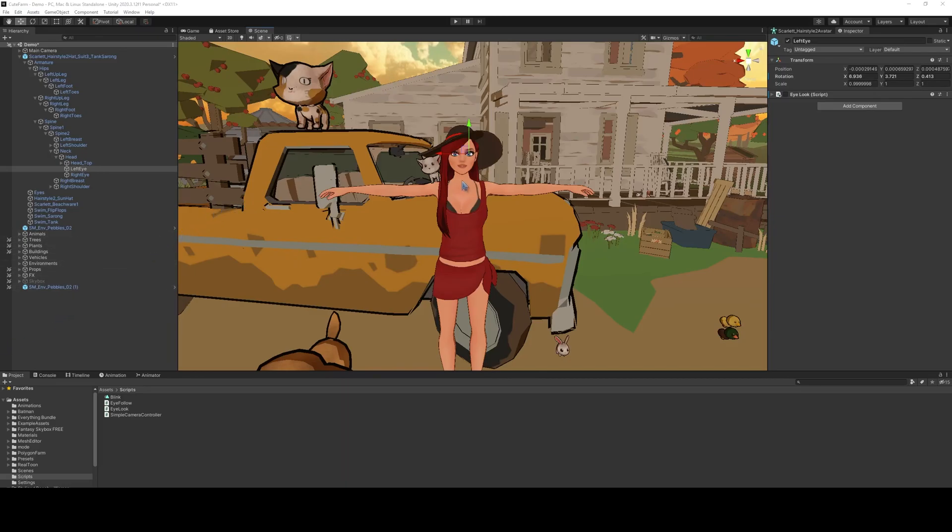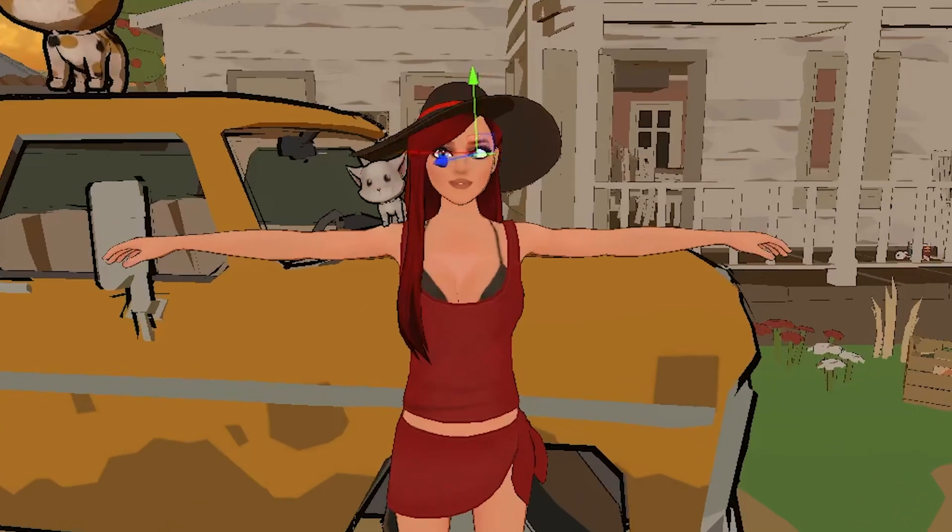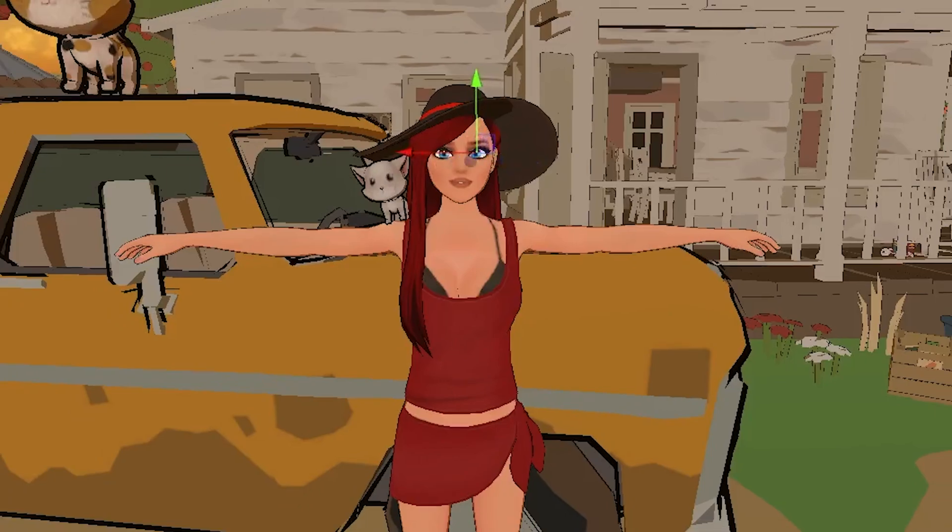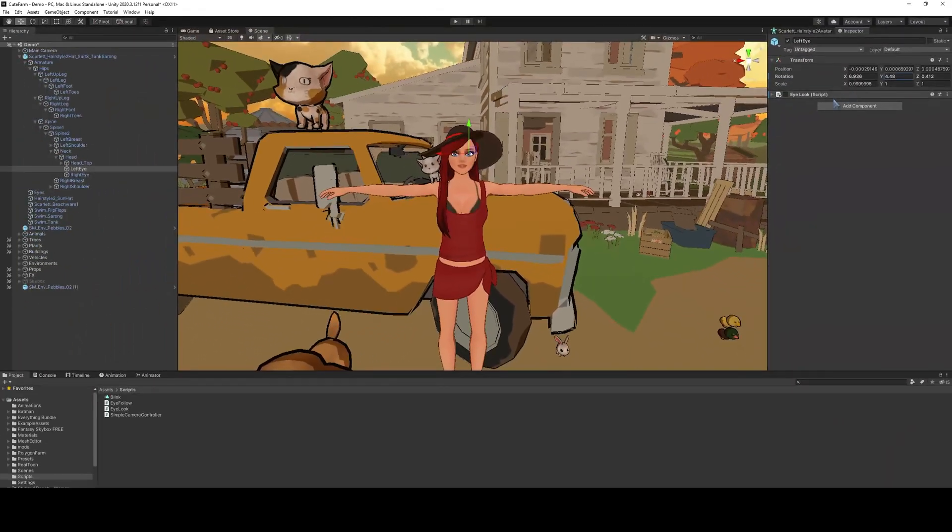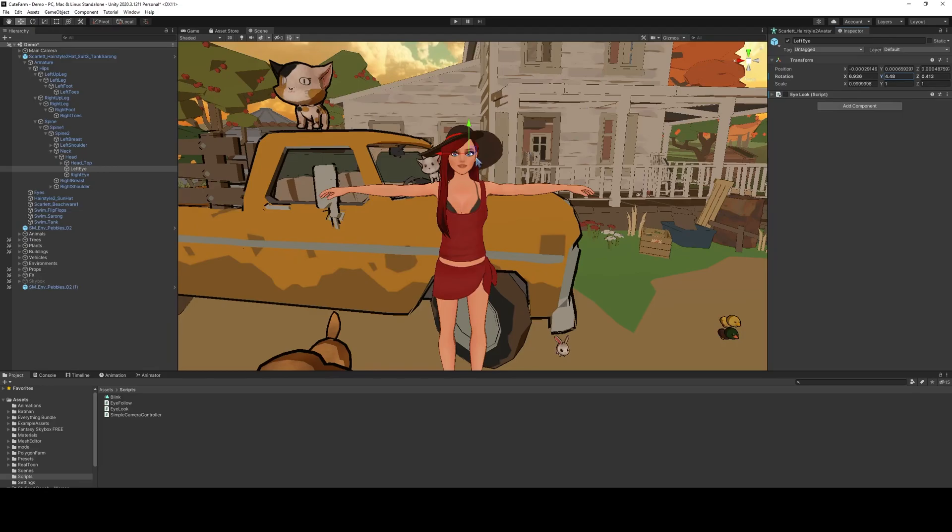So, provided your characters have a separate eye bone, you can make them move independently like this. All right, so we can see that the pupil was moving there. And what that allows us to do is actually move this by code.